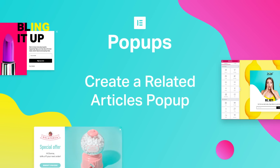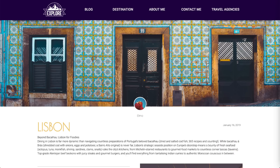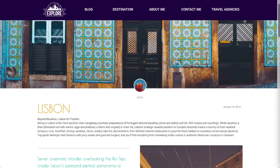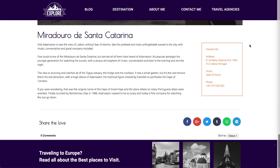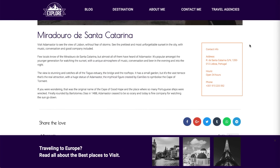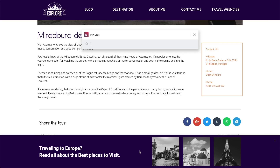Hey everyone, Hadass from Elementor here. Today I will create a pop-up that shows related articles. In order to do this, we will need to think outside the box for a sec. Let's say that a user is reading an article on your blog, and then when reaching the end of the article, a pop-up is shown. But instead of seeing an ad, the user is exposed to other features, posts, and articles. This way we encourage our users' engagement while delivering a better user experience. Let's see how we do it in Elementor's pop-up builder.